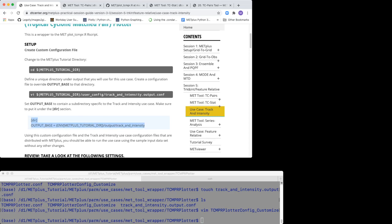Now, set the input base to the full path corresponding to the output directory from the TC pairs tool tutorial. This is the directory that contains your TC pairs.TST file. Remember to close the file.